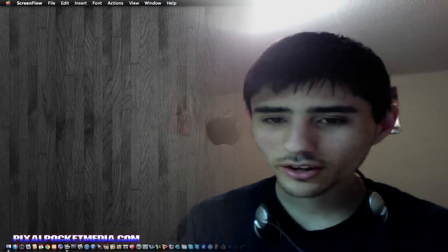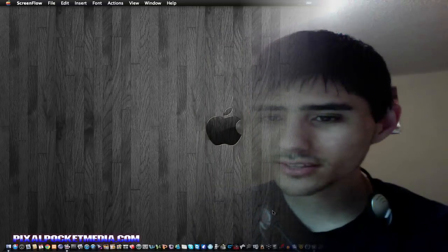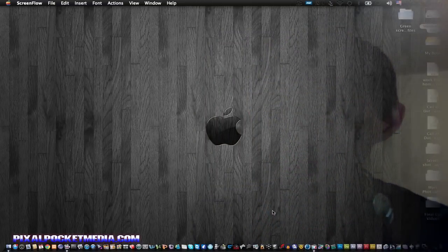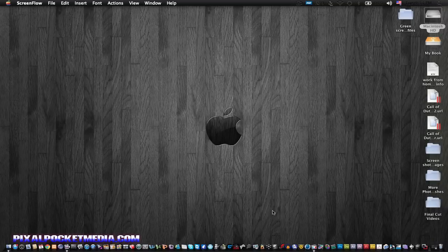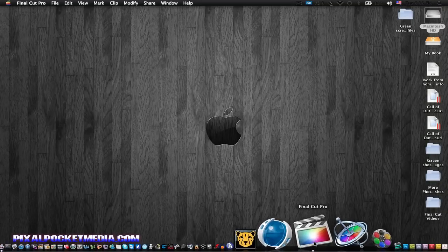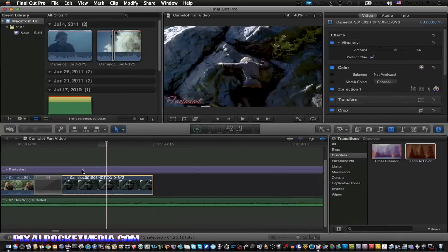I really wish they should have just either updated Final Cut Express or gotten rid of Final Cut Express and called this iMovie Pro or something, because it's really not what I was expecting it to be. The only feature I like so far is the render feature that automatically renders for you in the specified time that you set it to render.